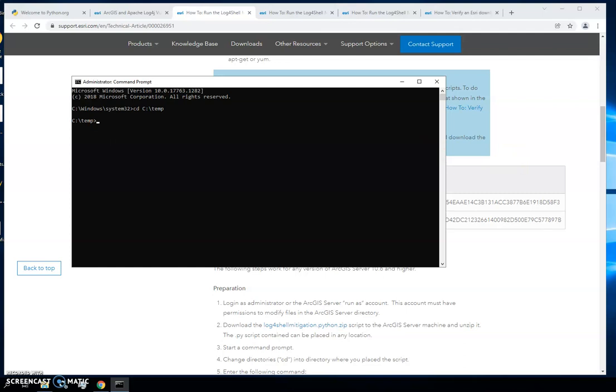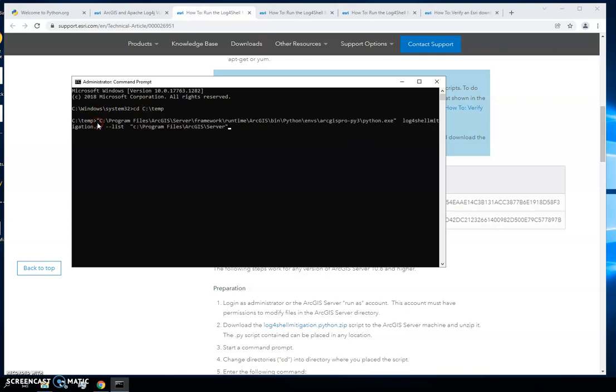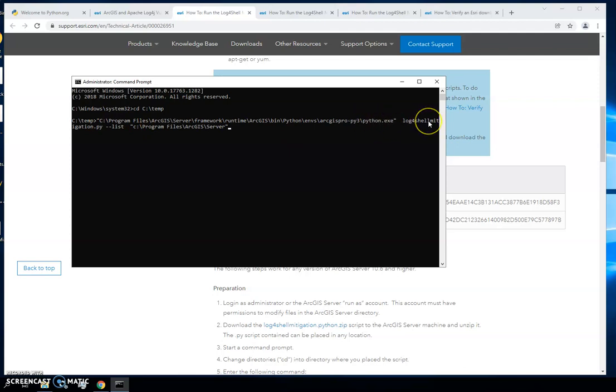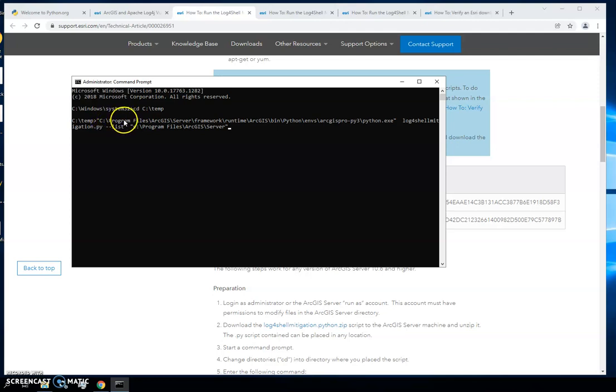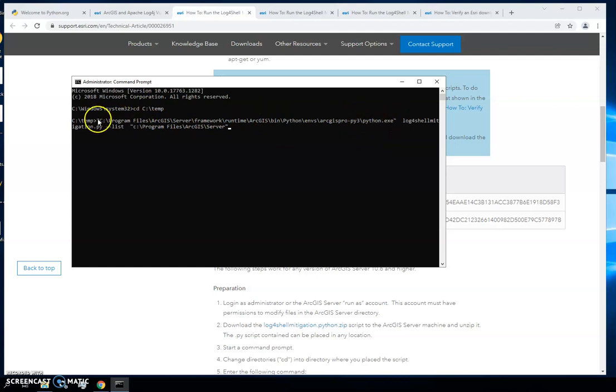Then we're going to want to put in the command for checking those files. So you need the python executable in order to run the python script. When you install server or portal they each come with a set of tools, each one has a version of python in it. For server, unless you designated this in a different place when you installed, generally speaking it's in program files in this path, and there's your python executable.